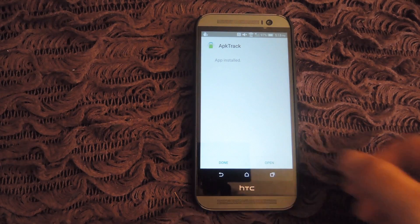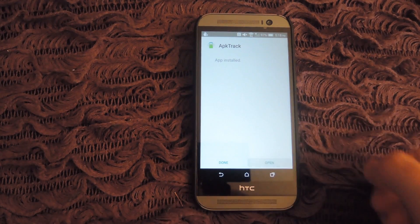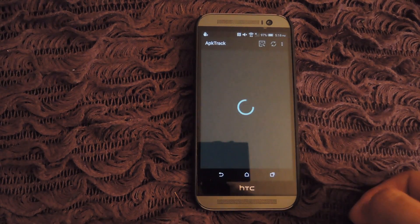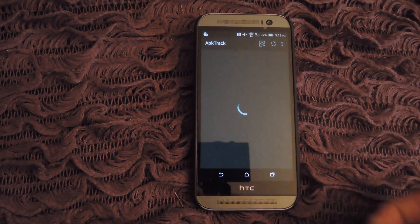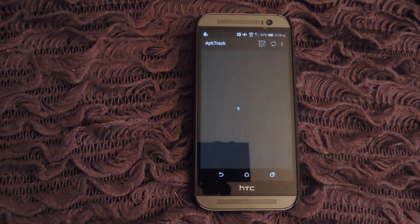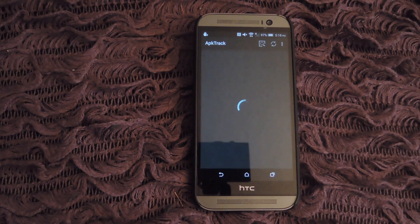After the APK is installed, open it up and the first thing it's going to do is scan your device for all your installed apps and then populate that list.